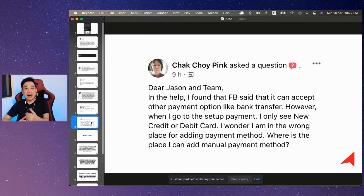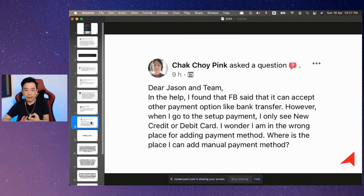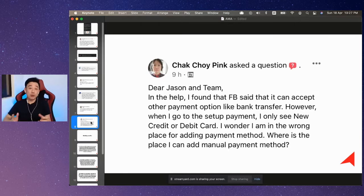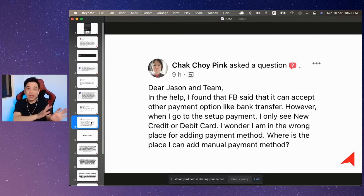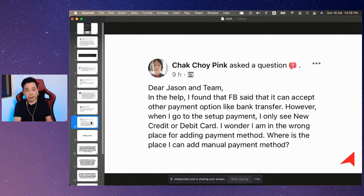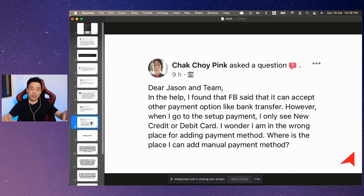For individual ad accounts tied to a personal profile, there are two options: you can make it a prepaid account or a postpaid account. A prepaid account means you put money in via bank transfer first, then spend it. On the other side, there are Facebook ad accounts tied to Business Manager. When your ad account is tied to Business Manager, you can only use credit card or debit card.